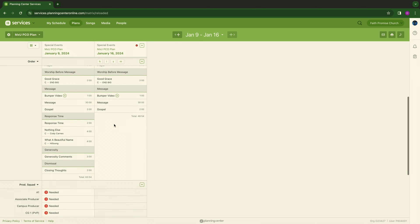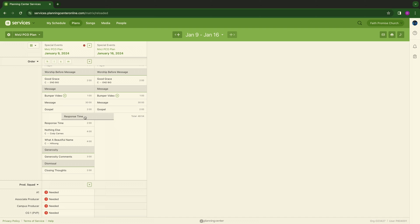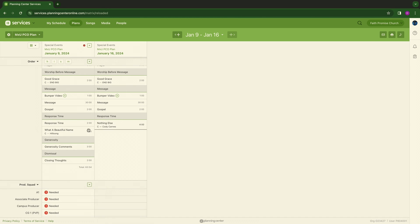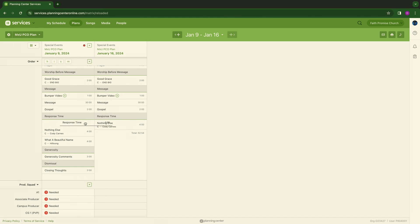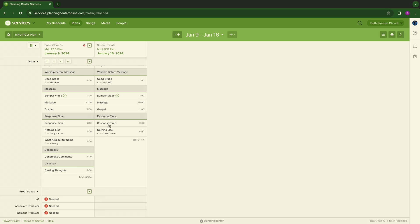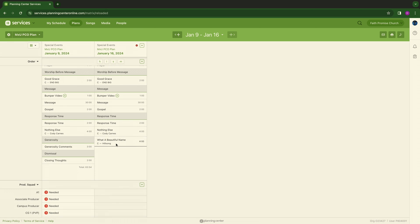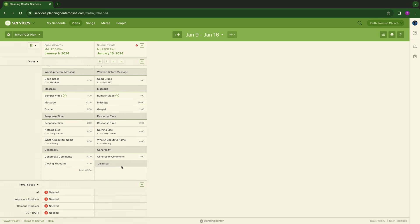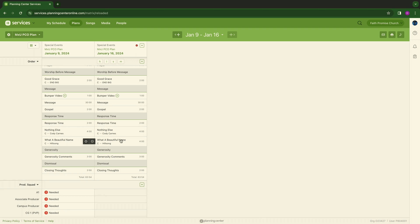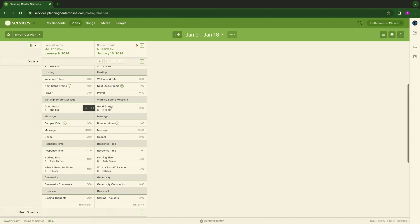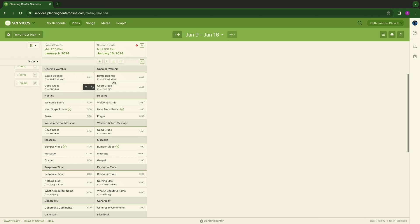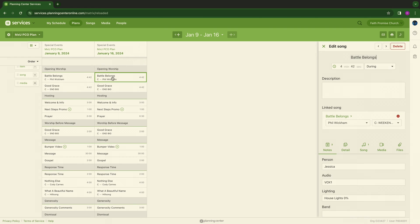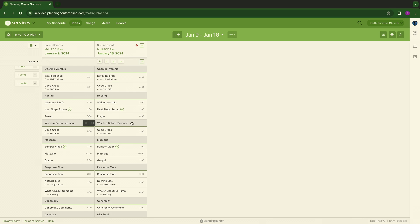All I'm doing is clicking and dragging over headers and items: Response time, nothing else. I forgot that response time - that's an item. What a Beautiful Name, Generosity, Generosity comments, Dismissal, Closing thoughts. Now, I just built a planning center for the next week in 15, 20 seconds. One thing you have to do once you click and drag is the obvious, which is go back. You just want to make sure that these are the right songs, so you'll type in the new song titles and all that, and your flow is built.